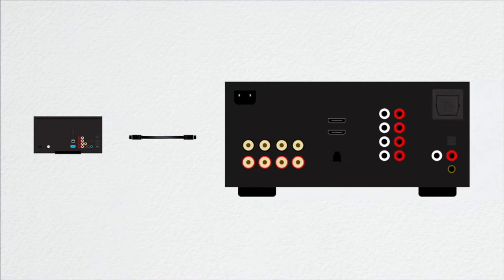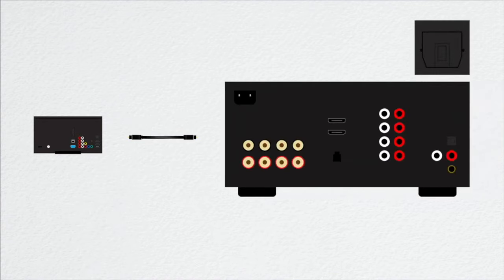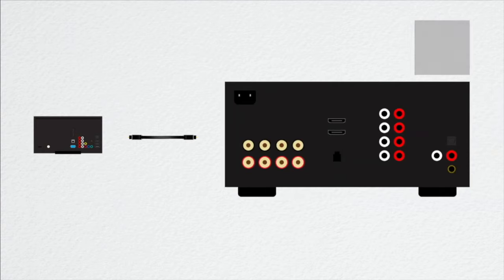Alright, so now we'll bring in our stereo. Does yours actually have an optical port? If so, great! All you have to do is plug it in from your TV.